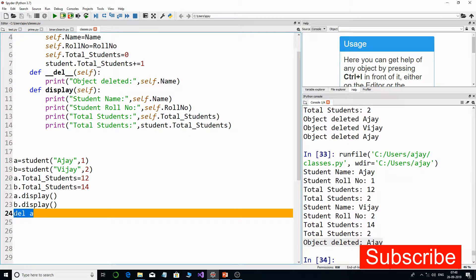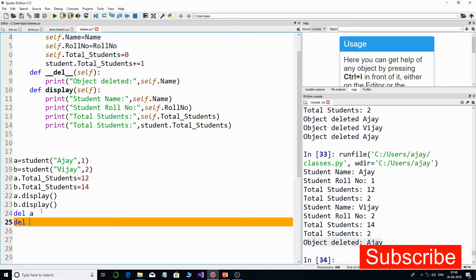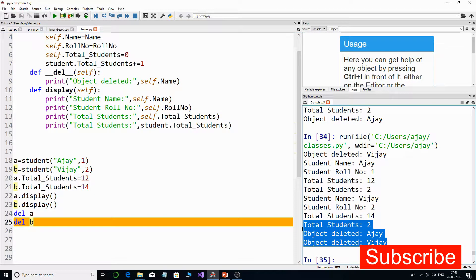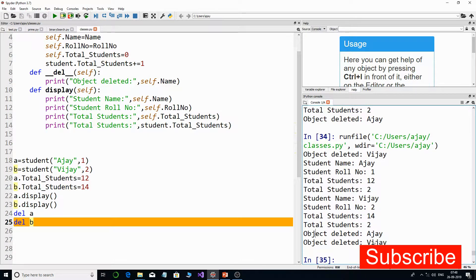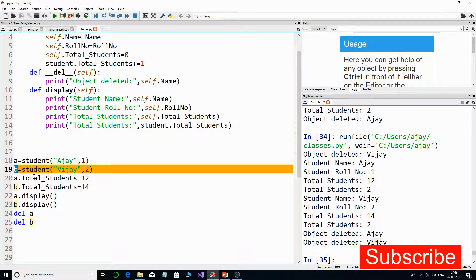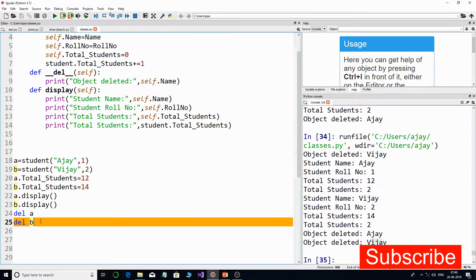Similarly, I'll also delete object 'b' using 'del b'. Now you can see the output: 'object deleted: Ajay' and 'object deleted: VJ'. VJ is the value of the name attribute for object 'b'. So this is how the destructor works.